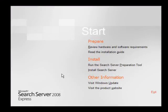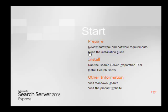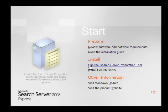Once the files have been extracted I can read the installation guide. But the first thing that I need to do is to select to run the Search Server Preparation tool.